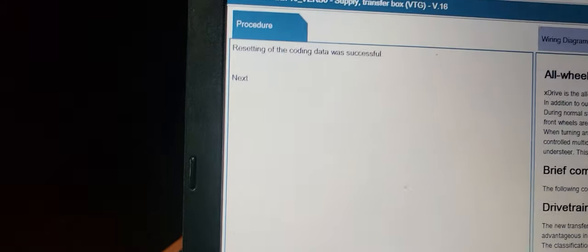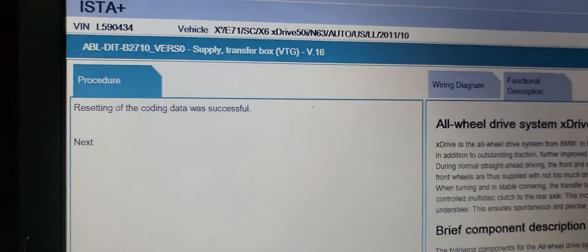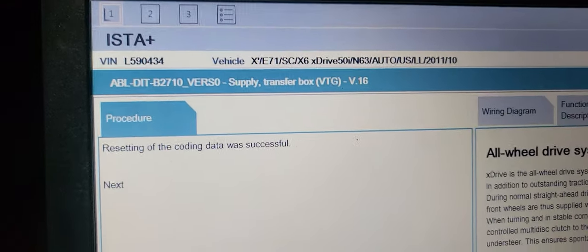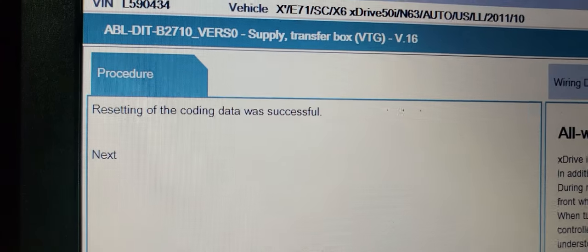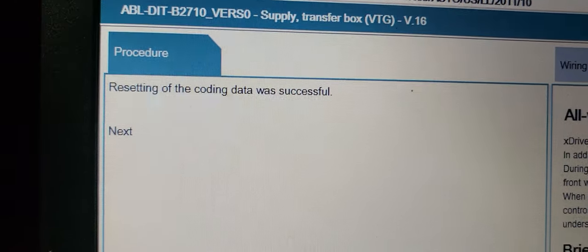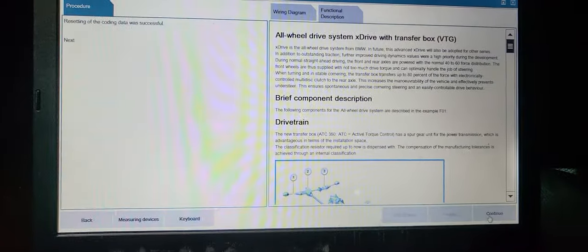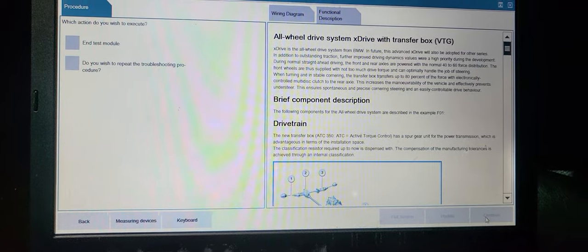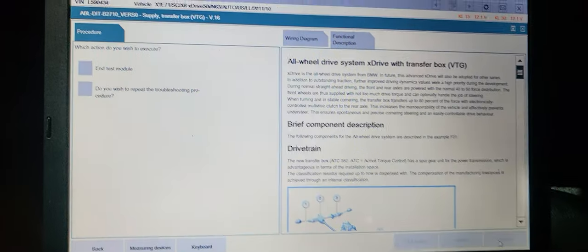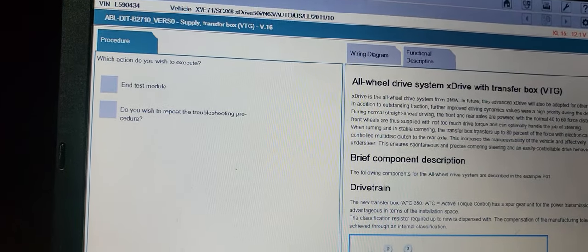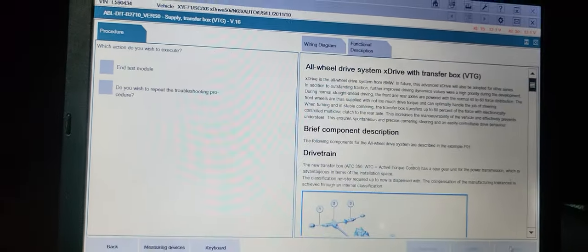Yeah, successful! Do you believe it? My goodness, it worked now. It worked, I don't know why before. Do you want to repeat the troubleshooting procedure?